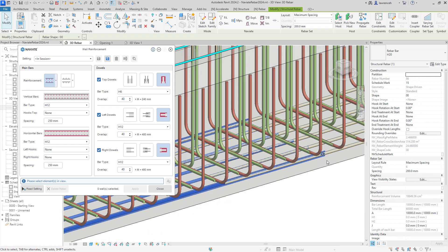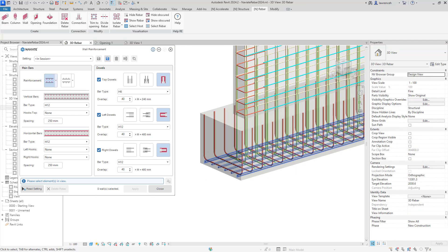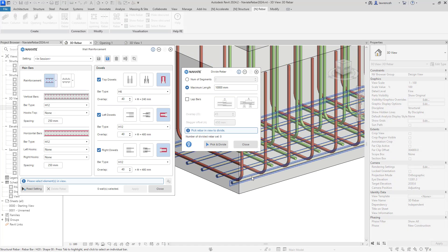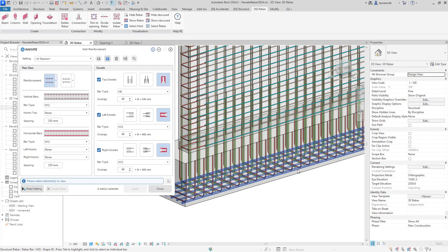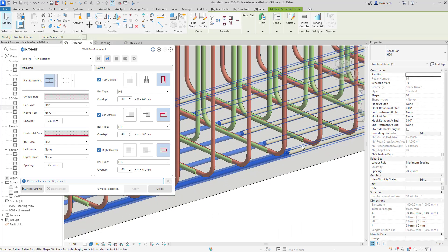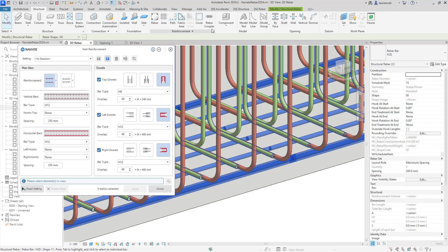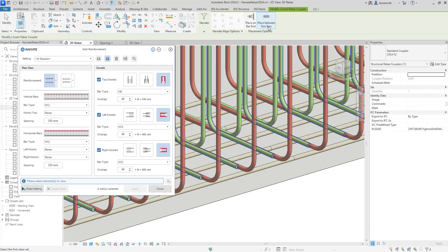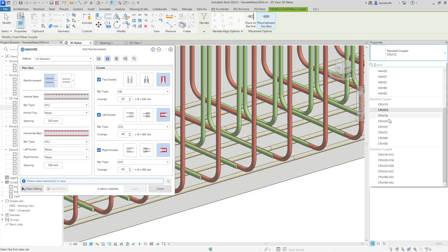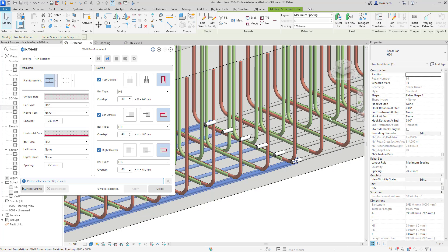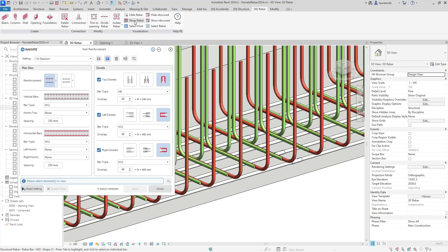Another thing we could do is add couplers instead of laps. I'll undo that and go back to the Divide Rebar tool. This time I'll break the bars down into stock length but without lapping them. Using Pick and Divide, we can see the bars have been split but currently there's no lap between them. Selecting both bars and going to the structure tab, we can actually couple the reinforcement together — these are 20s so I can select the relevant coupler, select the two bars, and we can now see all of those rebars nicely coupled together. Showing these unobscured we can see all of our rebar and the coupler.